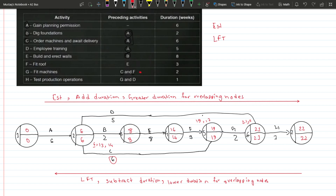That's how you calculate LFT and EST for your diagrams. Now we need to determine the critical path. Critical activities are activities which cannot be delayed — if we delay them, the whole project gets delayed. To identify a critical activity: if the EST and LFT at a node are the same, it is a critical activity. So H, G, F, E, B, and A are critical activities. D and C are not critical, meaning we can delay C or D without delaying the overall project.